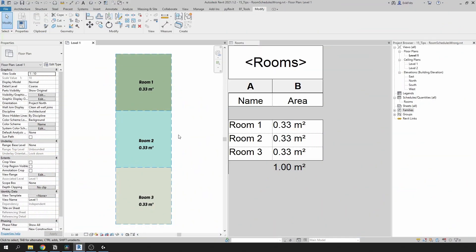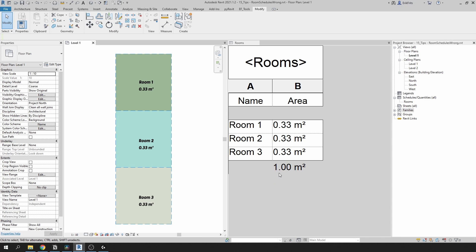So, I'm in my Revit file and you can see that there are just three rooms here and a schedule on the right, reflecting all these three rooms. And if you look at the schedule, it's already indicating the wrong sum of the areas.